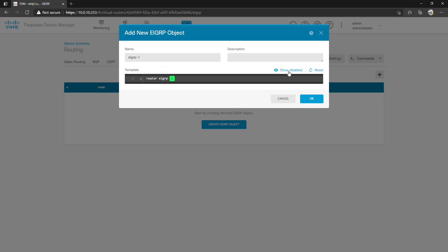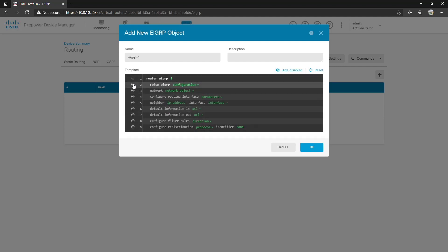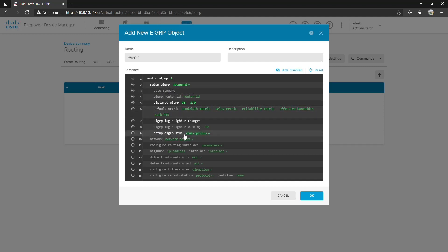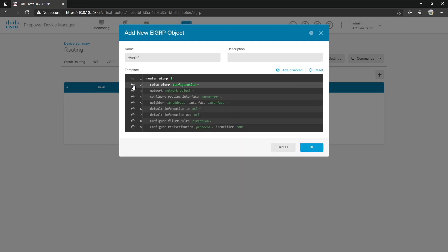Once you come over here to show disabled you get a lot of other configuration examples such as EIGRP configuration for advanced or not. This is where you can specify auto summary, router ID, distance, default metrics, if it's EIGRP stub or not. We don't want to worry about this at the moment so we'll just hit that disable sign and come over here to network object.